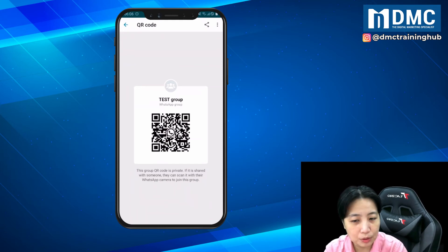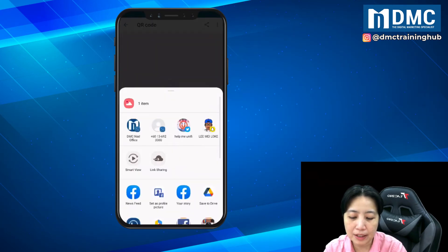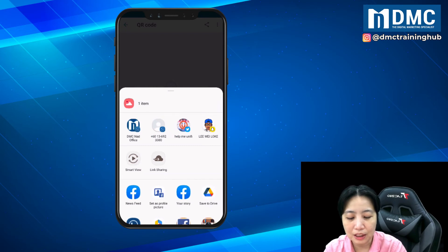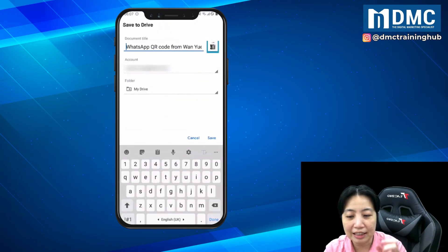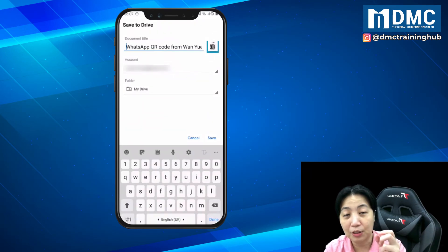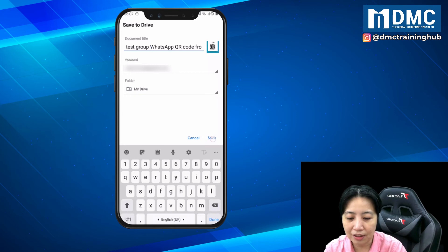There's another way to do this. If you look at the QR code screen on the top, you can see a share icon — just tap on it. You can share this code to your Google Drive. I'm going to save it to Drive so I can get an image of the QR code. I'll call it test group QR code and click save.